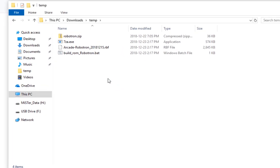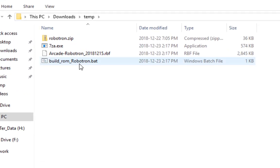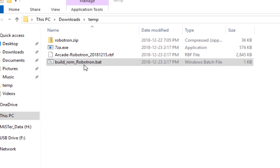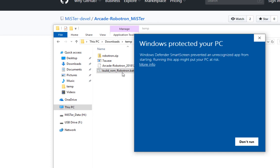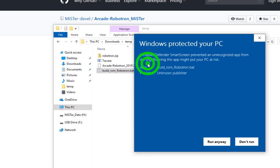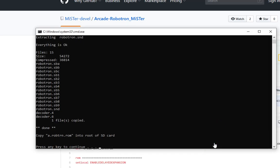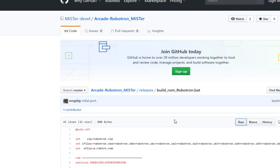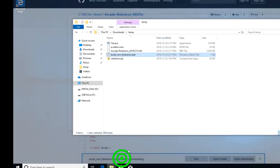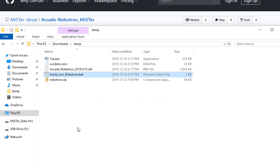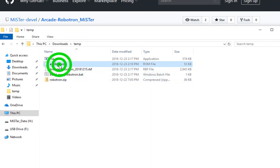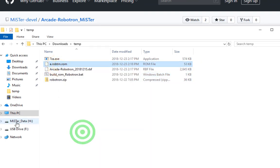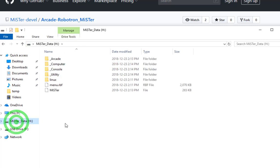Double click on the build ROM. Now Windows, of course, starts complaining. So you're going to have to click on the more info and then run anyway. Now that we've got our files, you'll see there's a new ROM file. You need to copy that to the root of your MiSTer Data SD card.